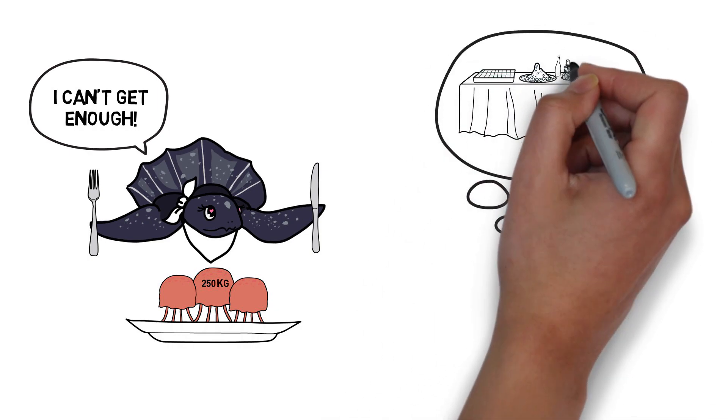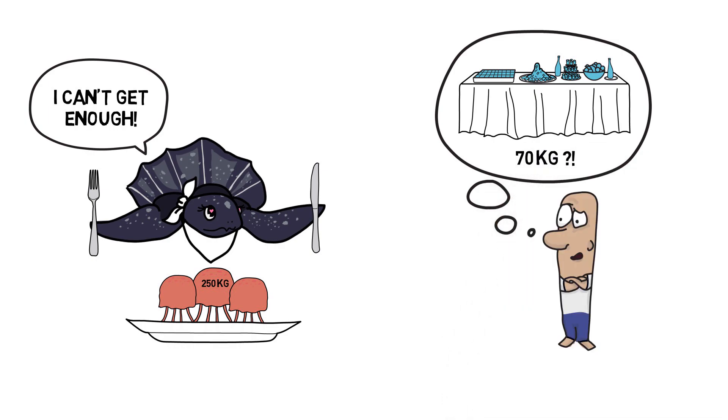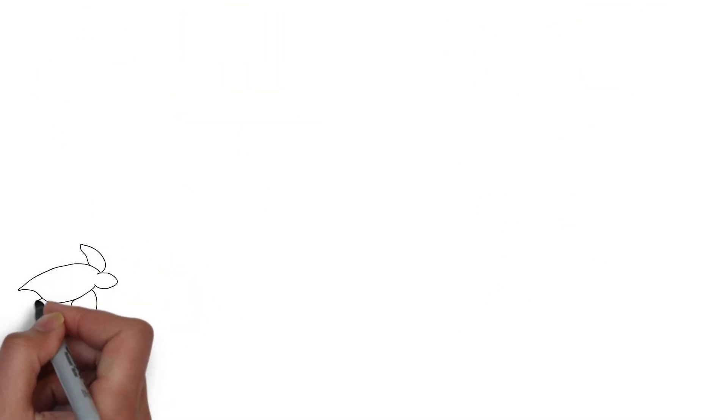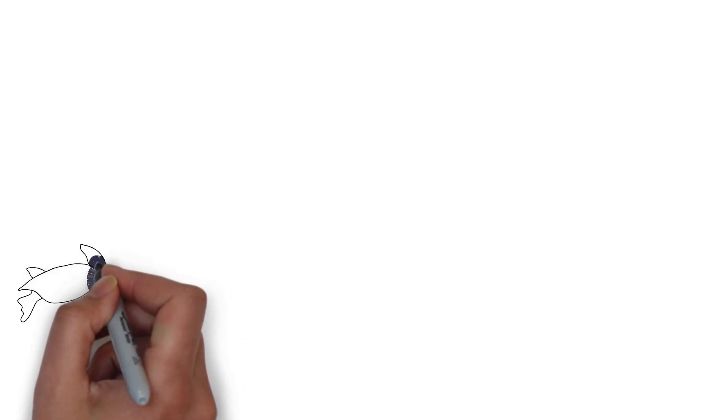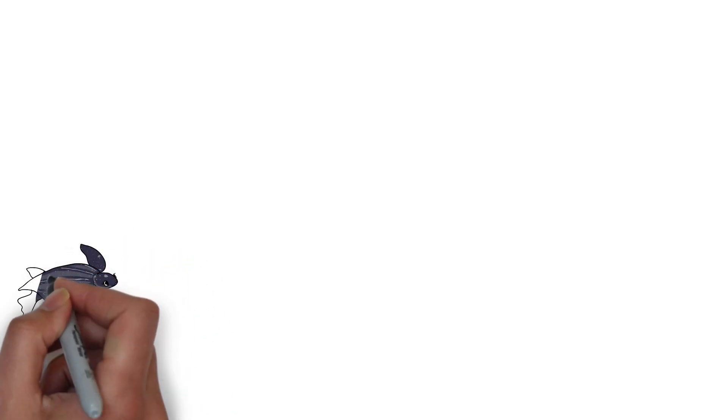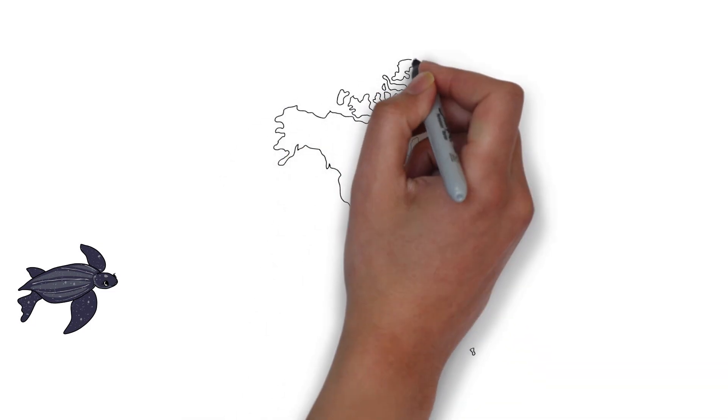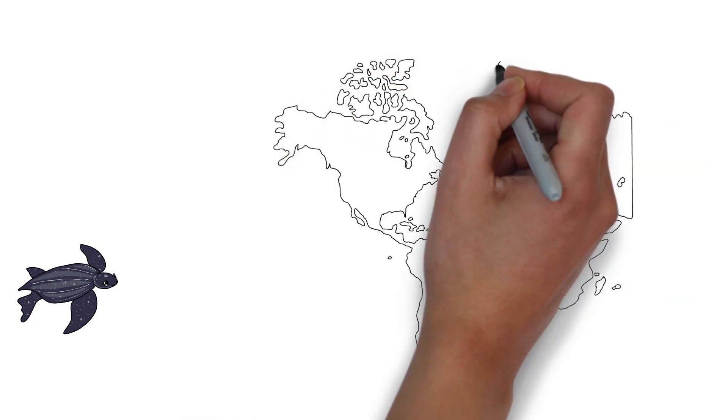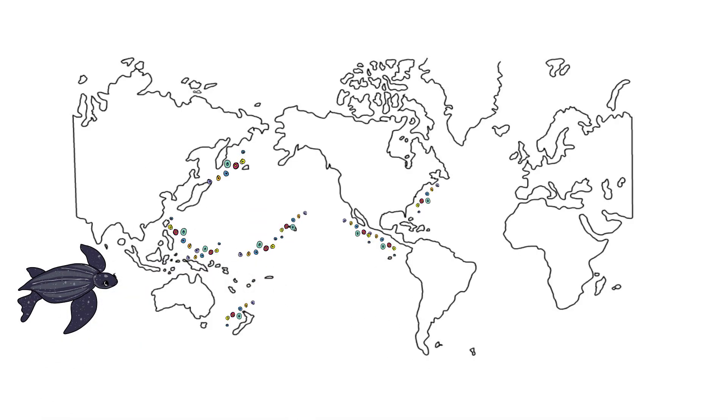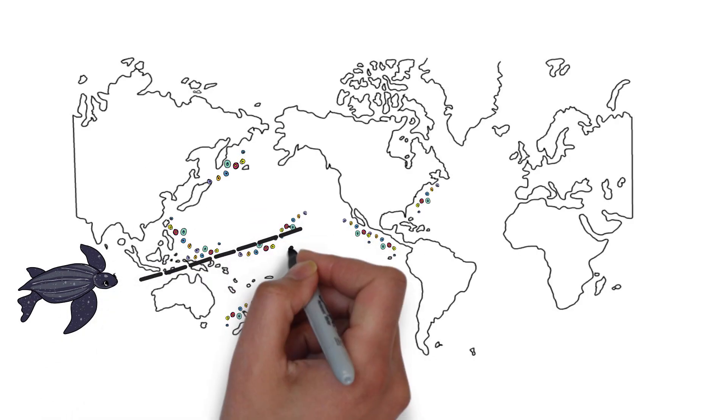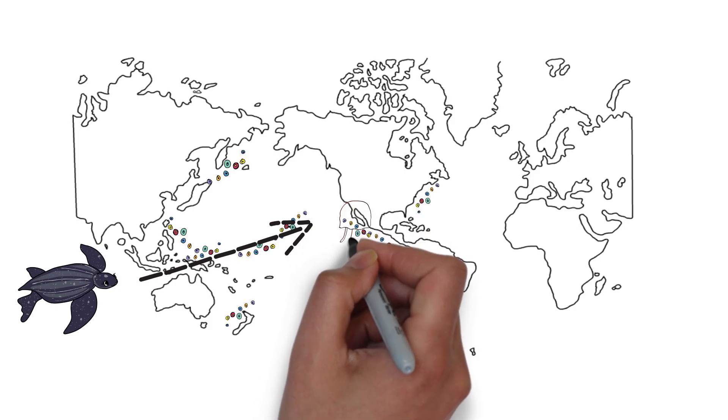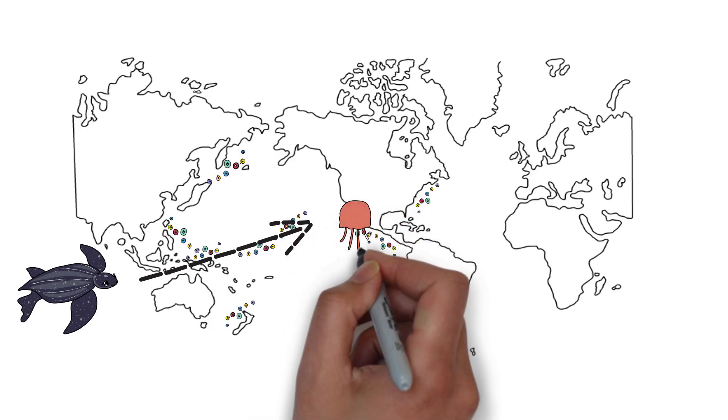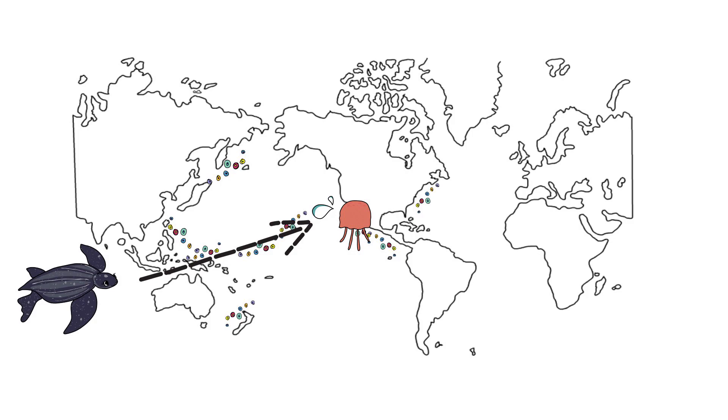But how does Lily find all this food you're probably asking yourself? Lily is quite clever and she knows all the best spots to find yummy jellyfish, but it's not always so easy. Lily often needs to travel long distances to find dinner. She once traveled for almost two years from Indonesia all the way to America just to find the tastiest jellyfish.